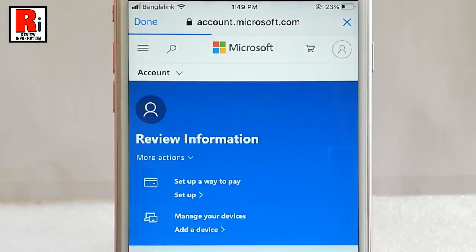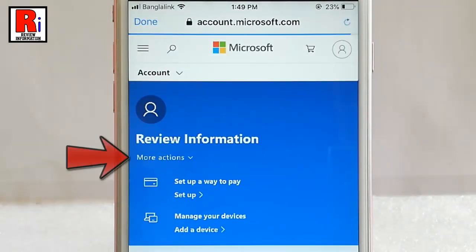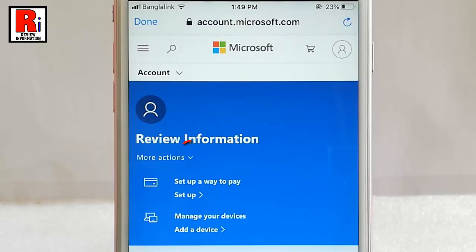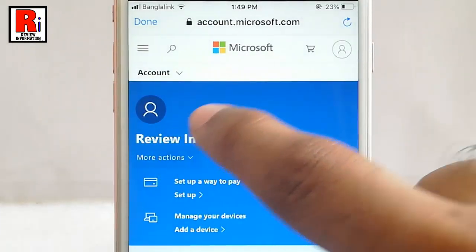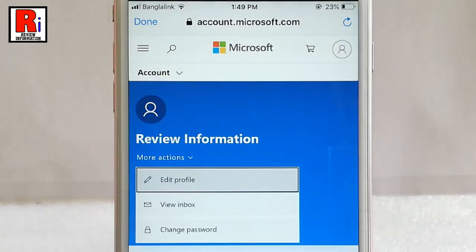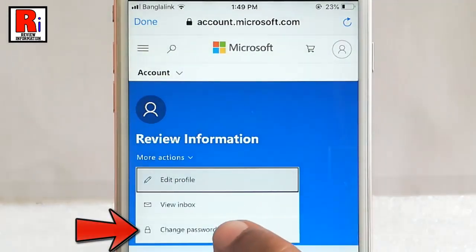In this page you will see an option more actions. Tap on the down arrow key beside more actions. A drop down menu will open. Tap on change password.